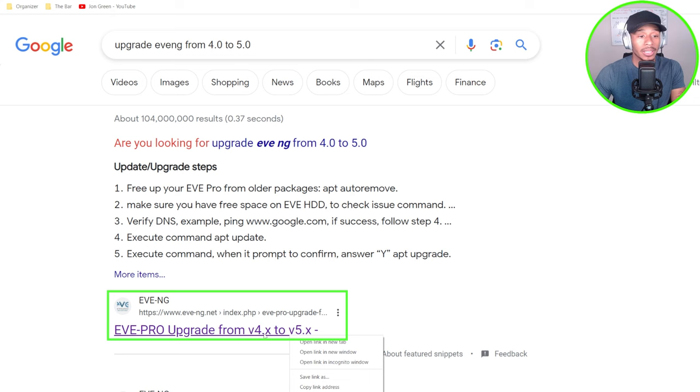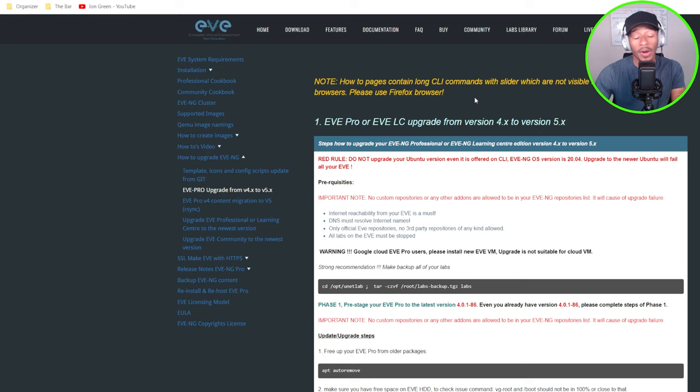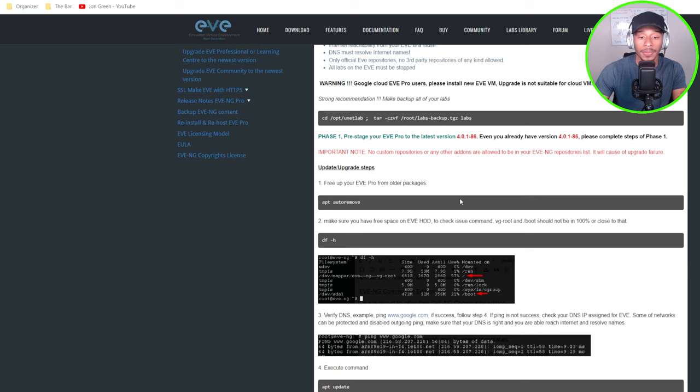So I'll go ahead and open this link from EVE-NG to review the full steps. And this is the document that I'll be referencing while I perform this video tutorial for performing this upgrade process. And don't worry if you have trouble finding it, I'll also have it included in the description of this video.